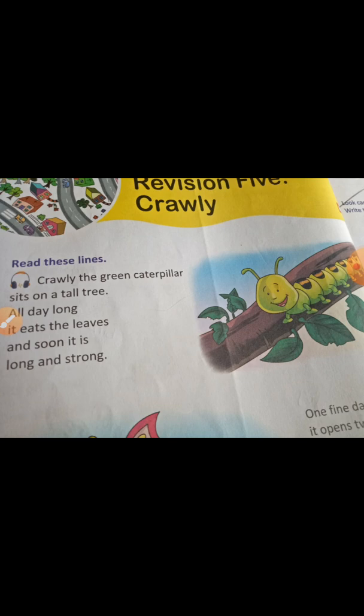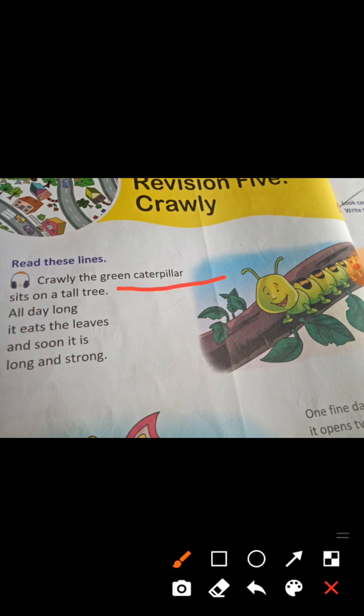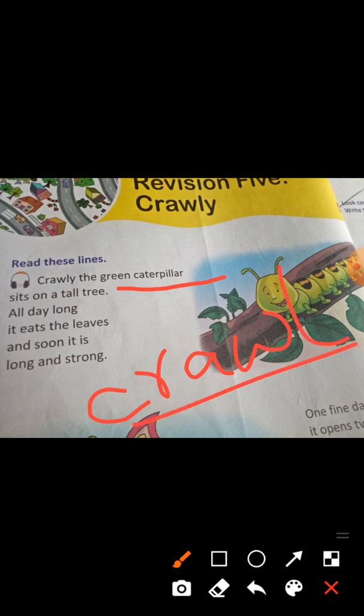Who is Crawley? Crawley is the green caterpillar. Caterpillar means shawpoka. And 'crawl' — C-R-A-W-L — crawl means to move on hands and knees (hama guri dewa). Just like a little baby first learns to crawl before walking, similarly Crawley crawls. So the name is Crawley.